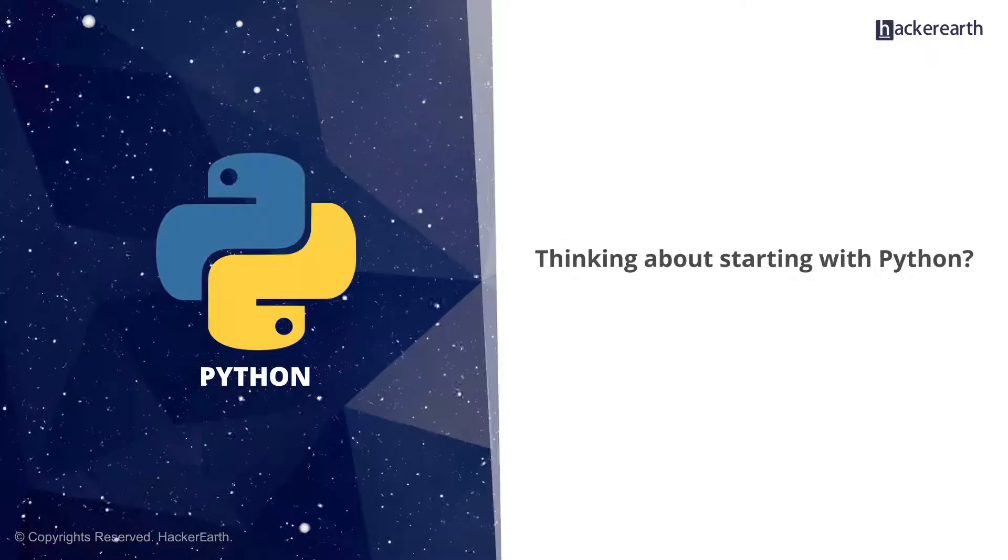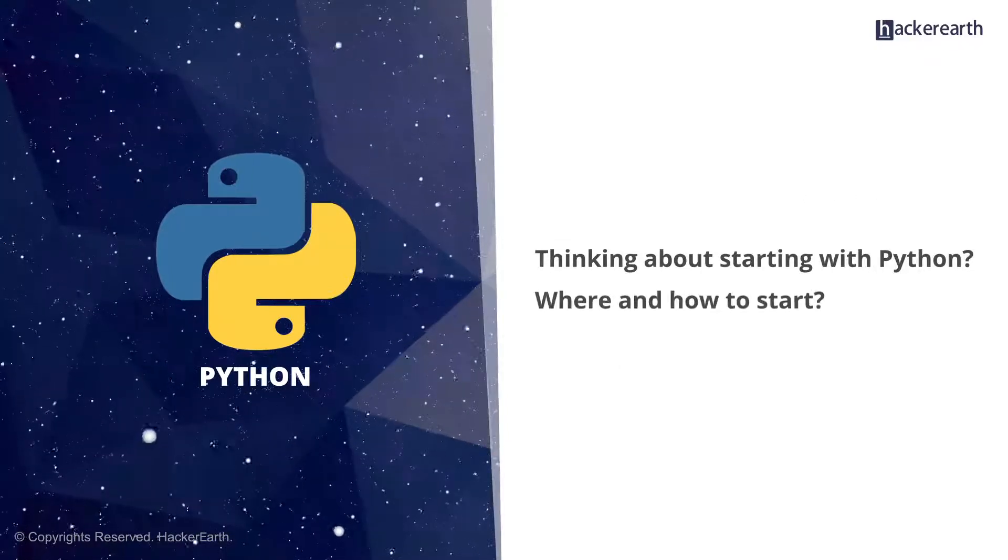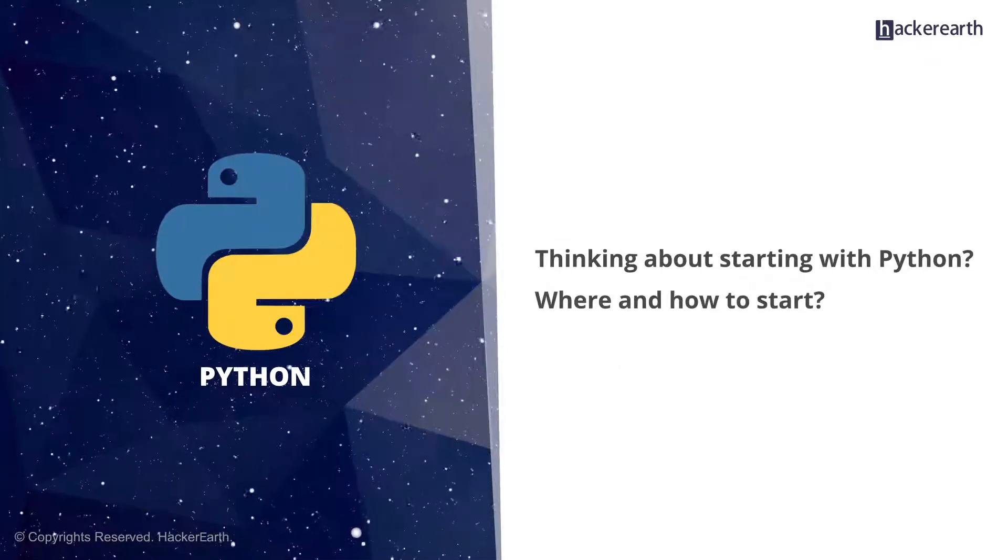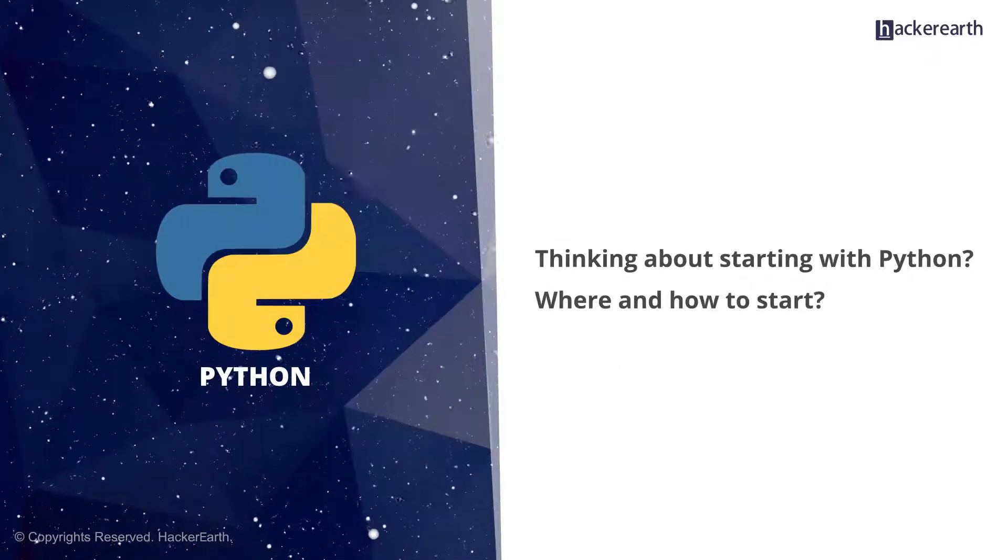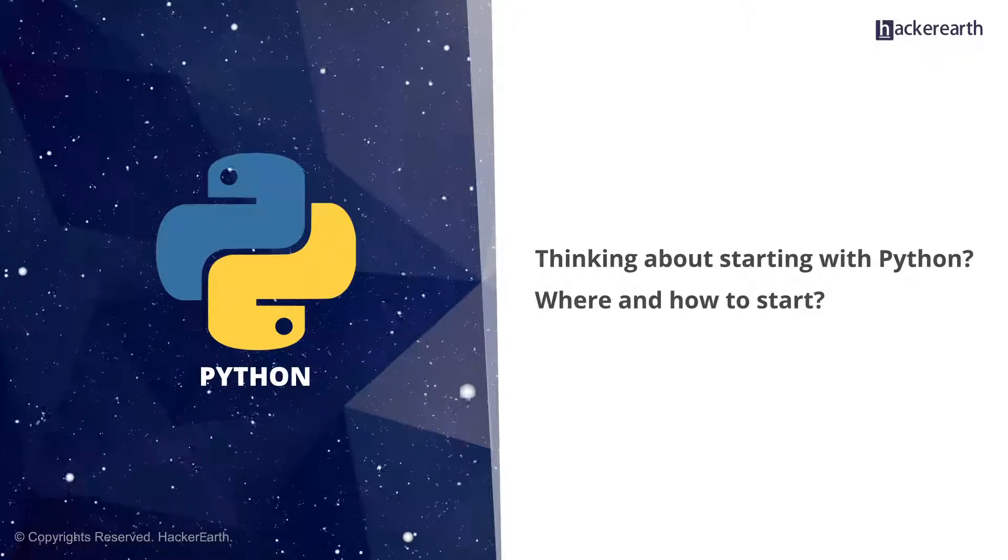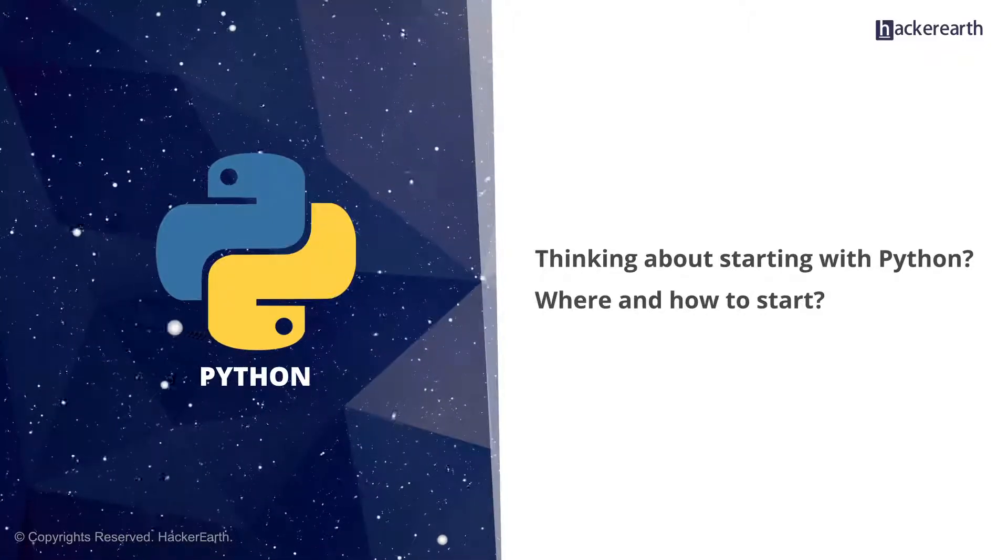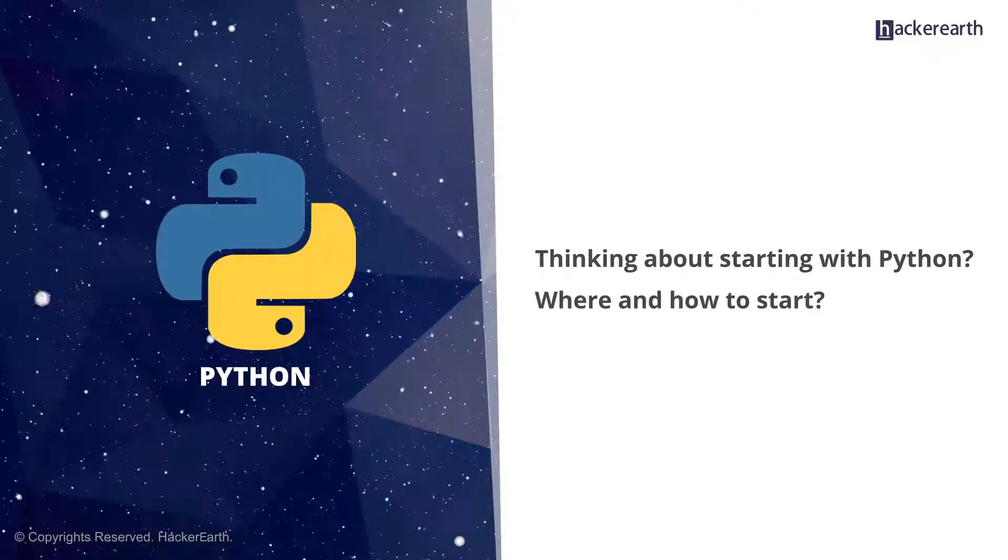Thinking about starting with Python, but you don't know where and how to start? Maybe you are looking at your laptop and the distro that you're using, and you're not exactly sure if that's enough.